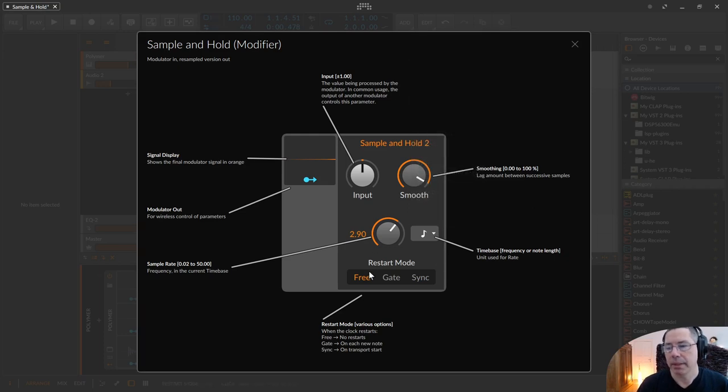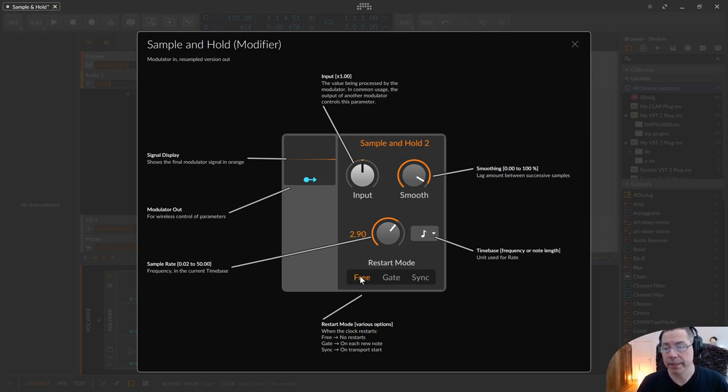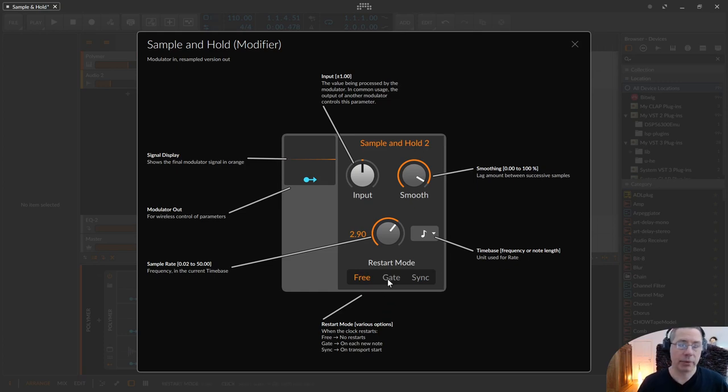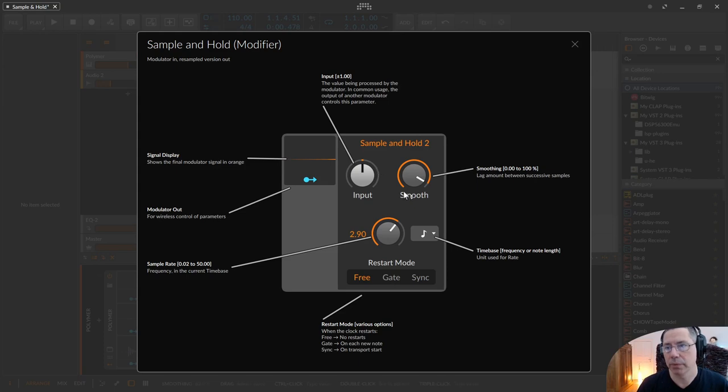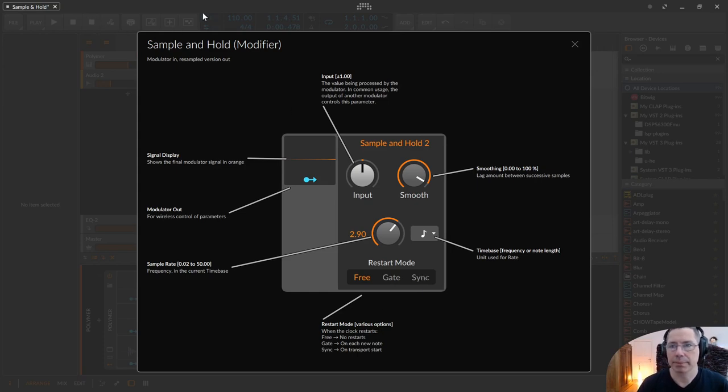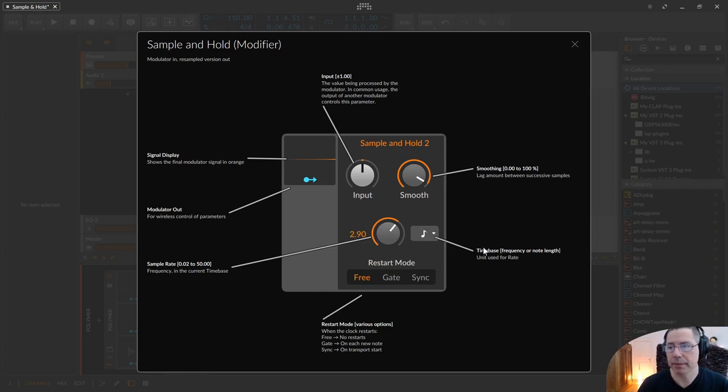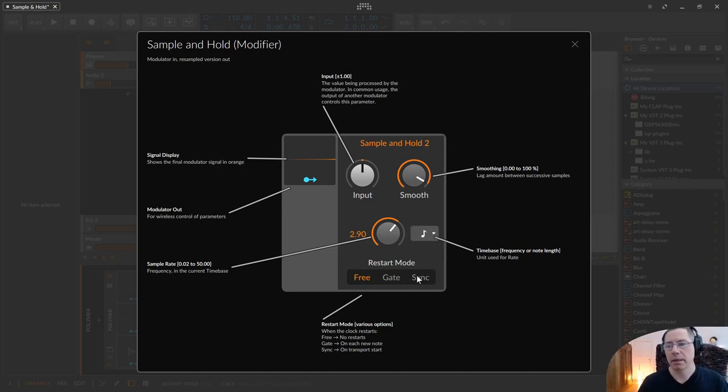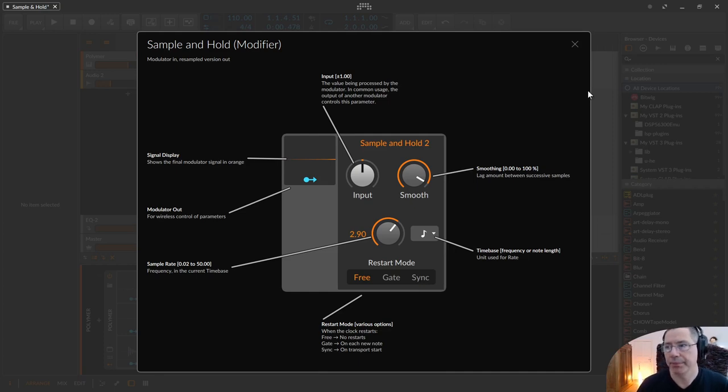And here down below, you have the restart mode. Like this is free, always continuous running. So, there are no restarts like you can see here. Then you have the gate with every new note incoming. The sample and hold will start grabbing a new value. And then there is the sync button that syncs to the transport start. So, everything is lined up then if you use this time-based option with the sync. Everything is lined up with your project tempo.